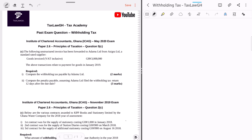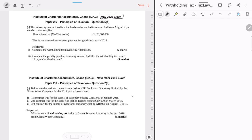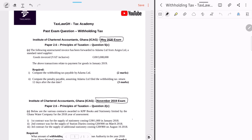Welcome to our video on withholding tax. This time we are solving past exam questions. We'll be looking at two different questions — the first from the May 2020 exam sitting, and another from the November 2019 exam sitting. These two questions combined should give us an idea how withholding taxes are examined and help us apply the concepts learned in our tuition videos. A downloadable PDF of the questions will be in the comments and description below.